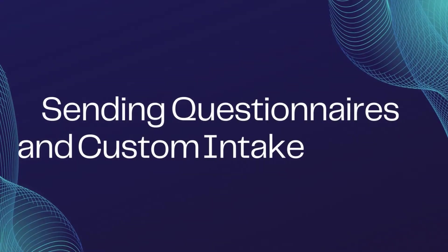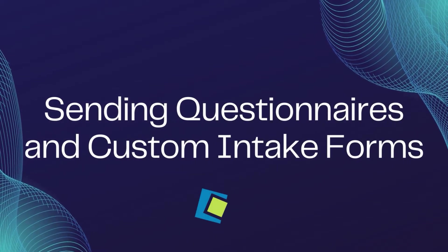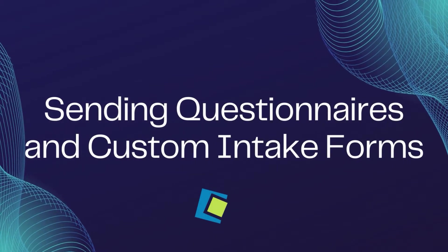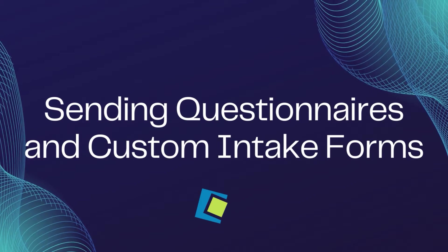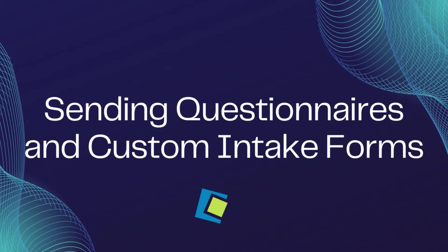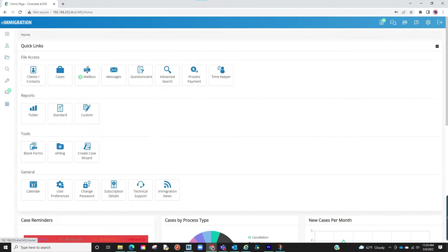Hello and welcome to our Serenade video. In this video we will discuss sending out questionnaires and intake forms. From the home page, click on the Quick Links and from there select Questionnaires.